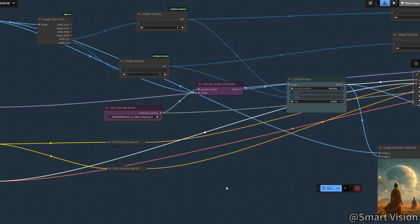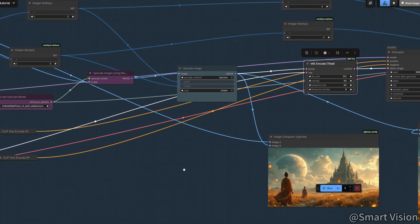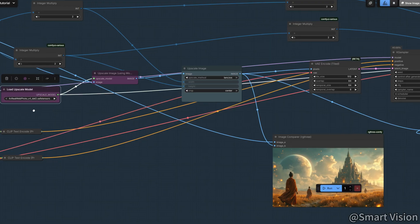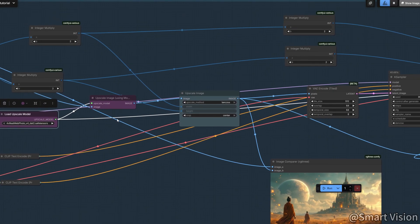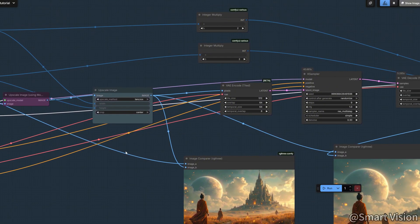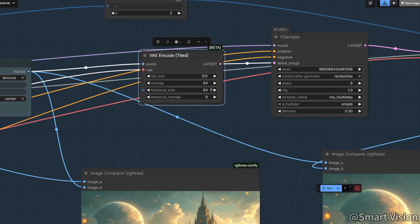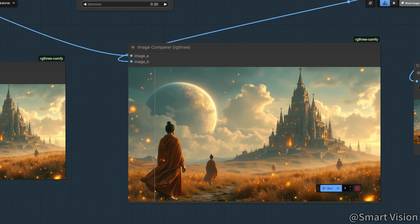Of course, native 4K generation doesn't always deliver perfect detail. That's why I prepared an upscaling workflow. Use the 4x RealWeb Photo model. It's ideal for realistic styles. Set tile size to 512 to save VRAM. The result? You'll get poor level detail.